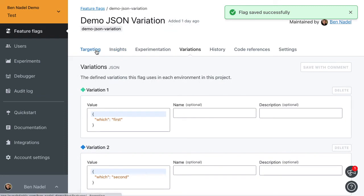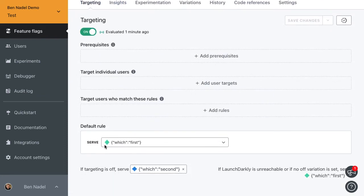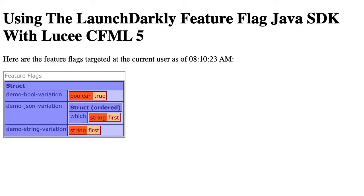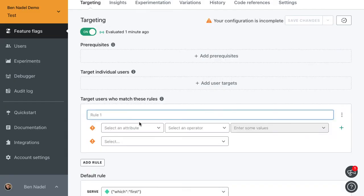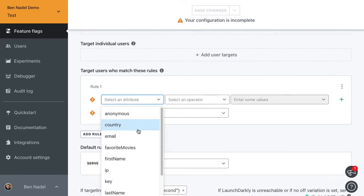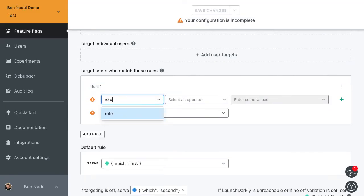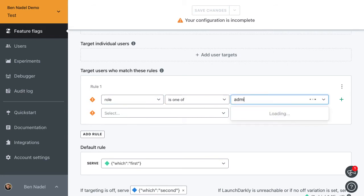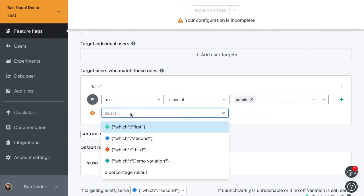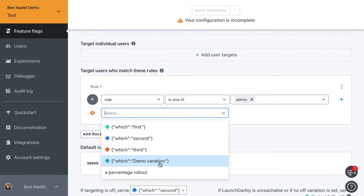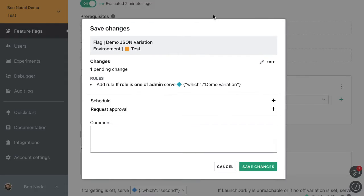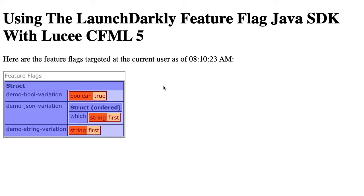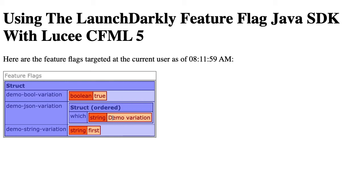Now if we come back in here, by default everyone's getting first, and that's what we're seeing here. So now let's target based on a rule. We're going to say the role is one of admin, and I'm going to get the variation that we just created, demo variation. Save. Now if we jump back in here and refresh, boom. Instantaneously synchronized between the LaunchDarkly dashboard and our Lucy CFML ColdFusion application. Totally badass.